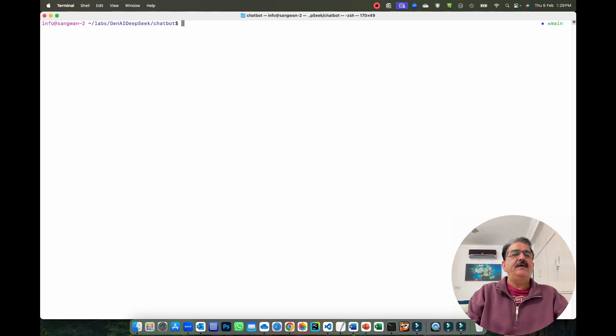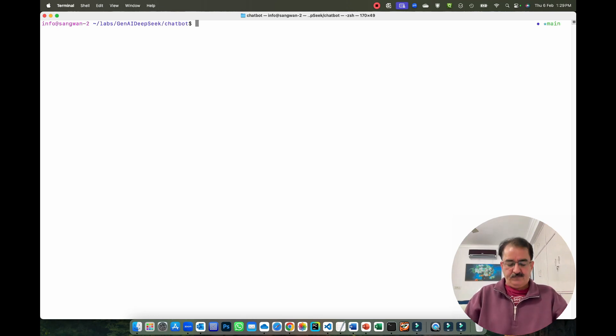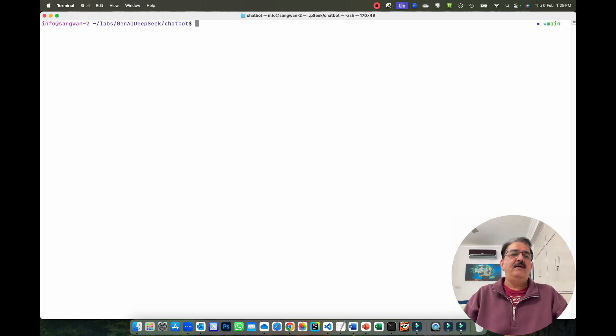Welcome back to this demonstration on DeepSeek. We will discuss how to build a chatbot using an Ollama-hosted DeepSeek model running on a local machine. The model will be DeepSeek, and Streamlit will be the technology used, written in Python.